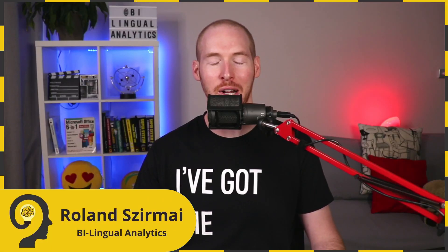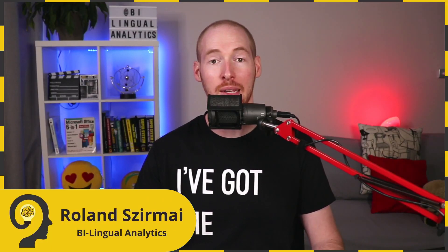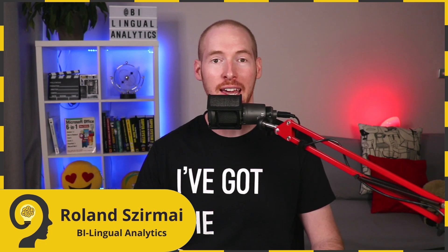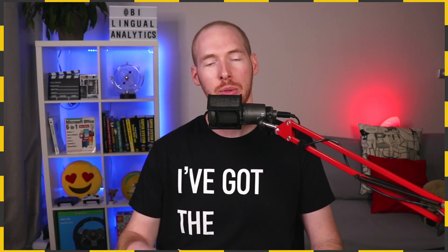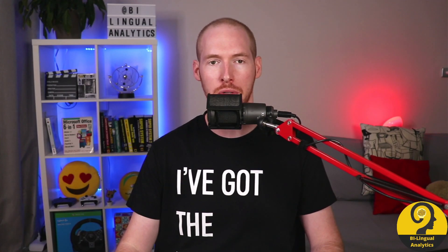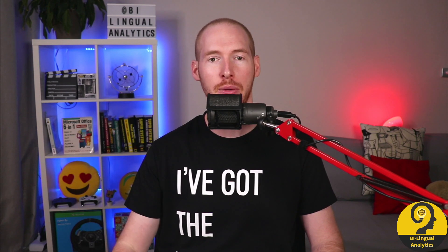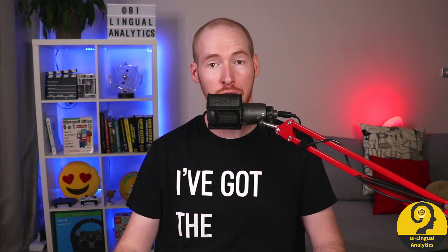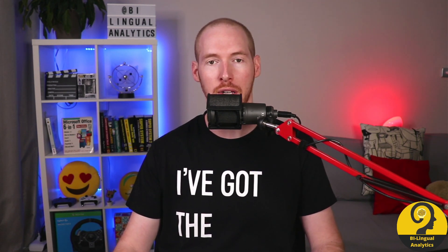Hello and welcome to Bilingual Analytics. My name is Roland and in this video series I would like to walk you through three really powerful data transformation tools in Power Query.